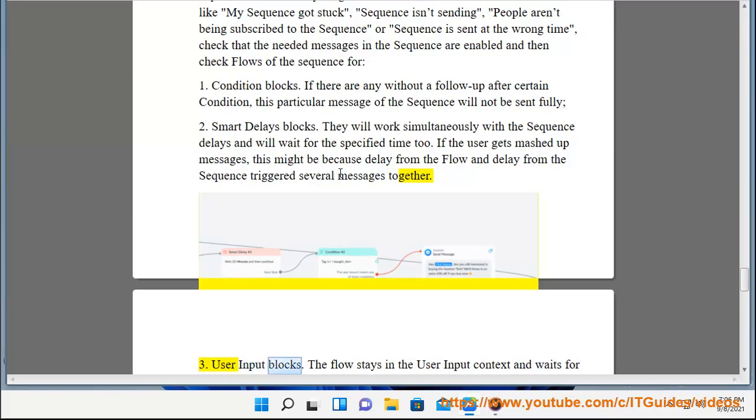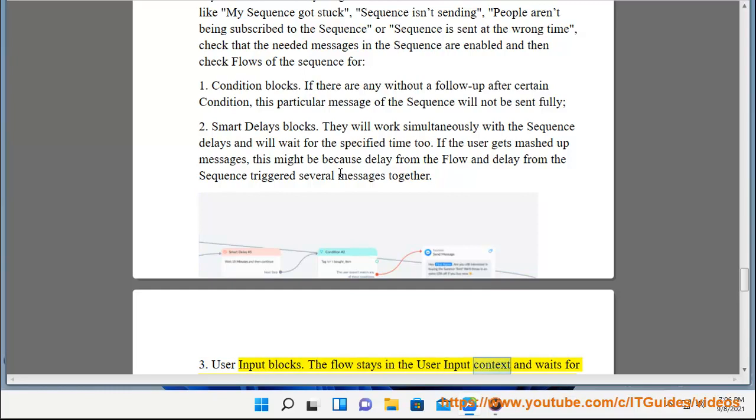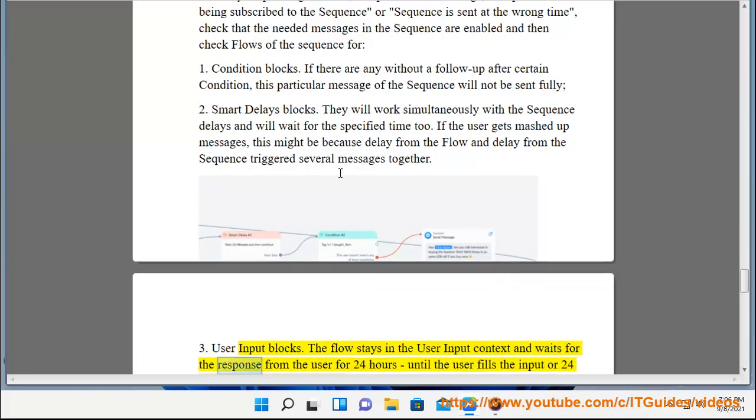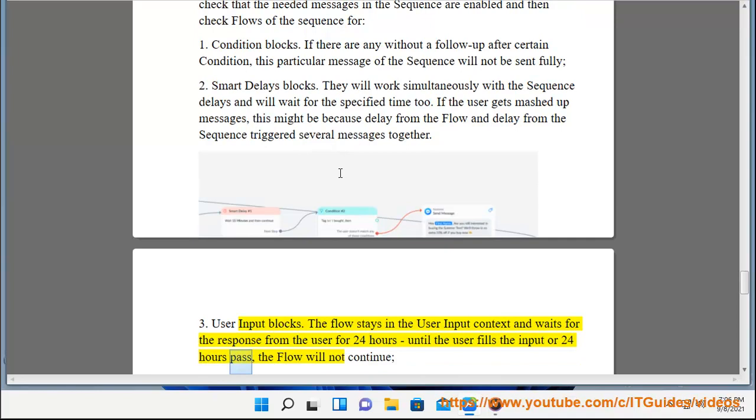User input blocks. The flow stays in the user input context and waits for the response from the user for 24 hours. Until the user fills the input or 24 hours pass, the flow will not continue.